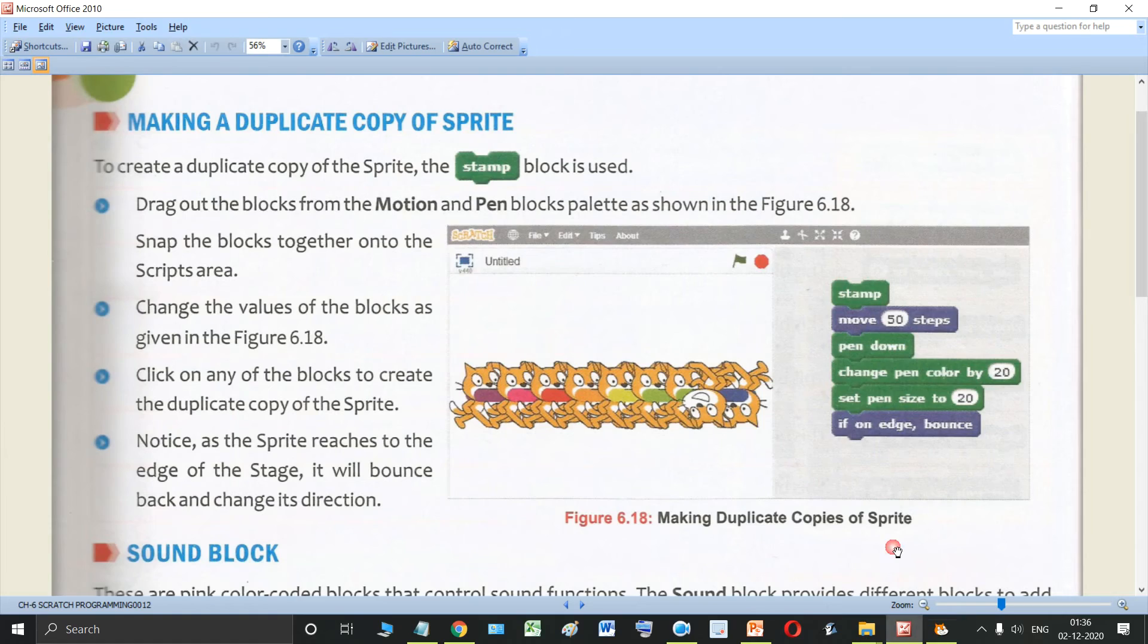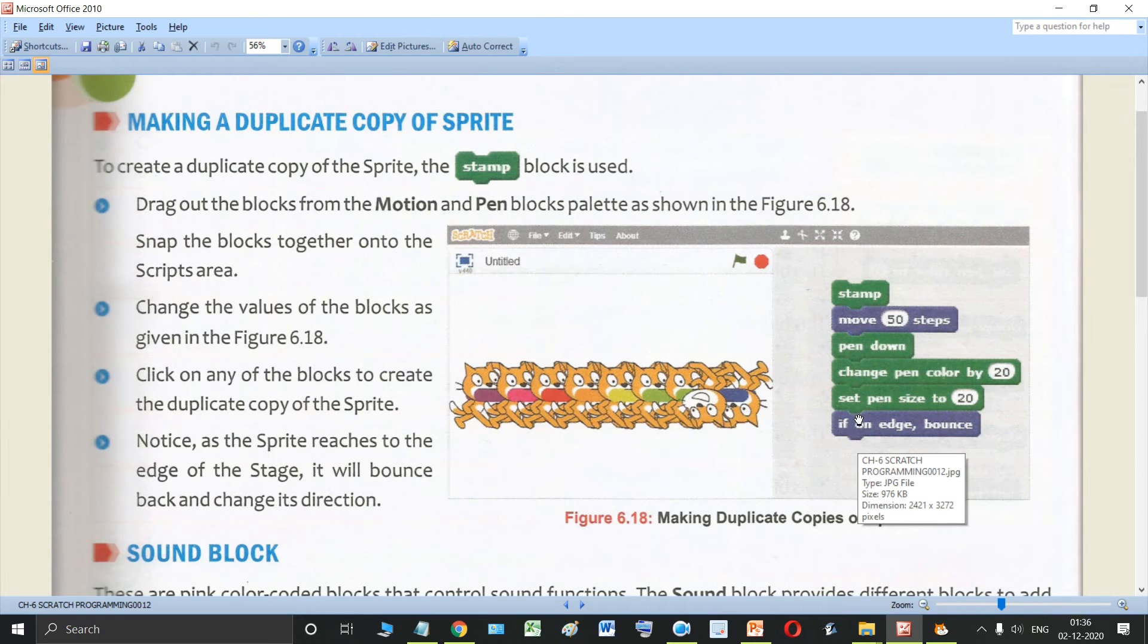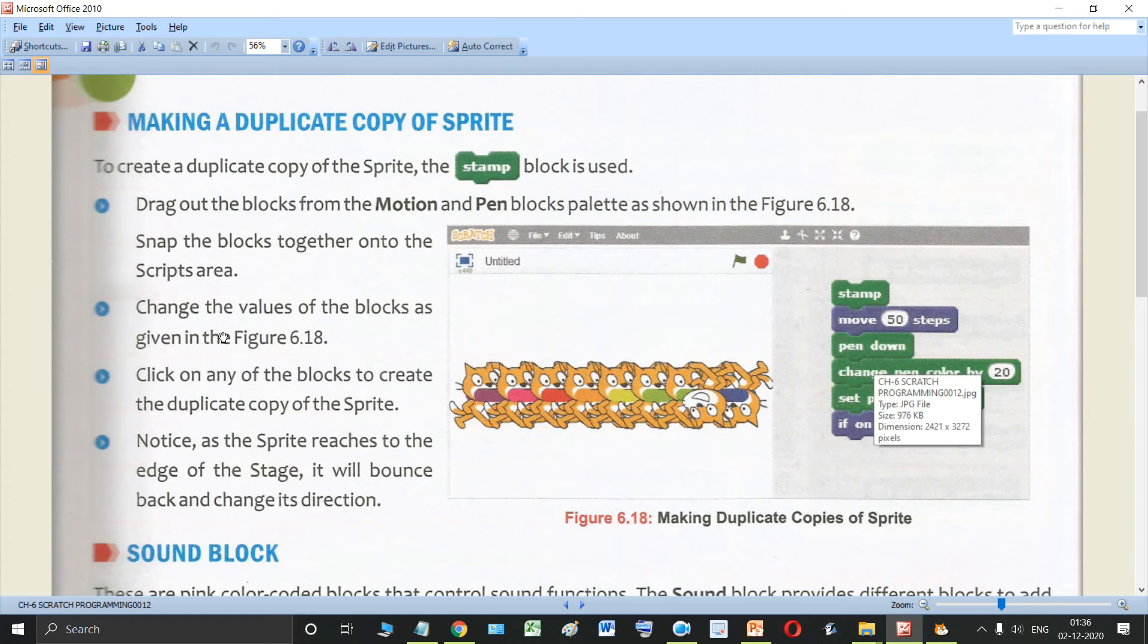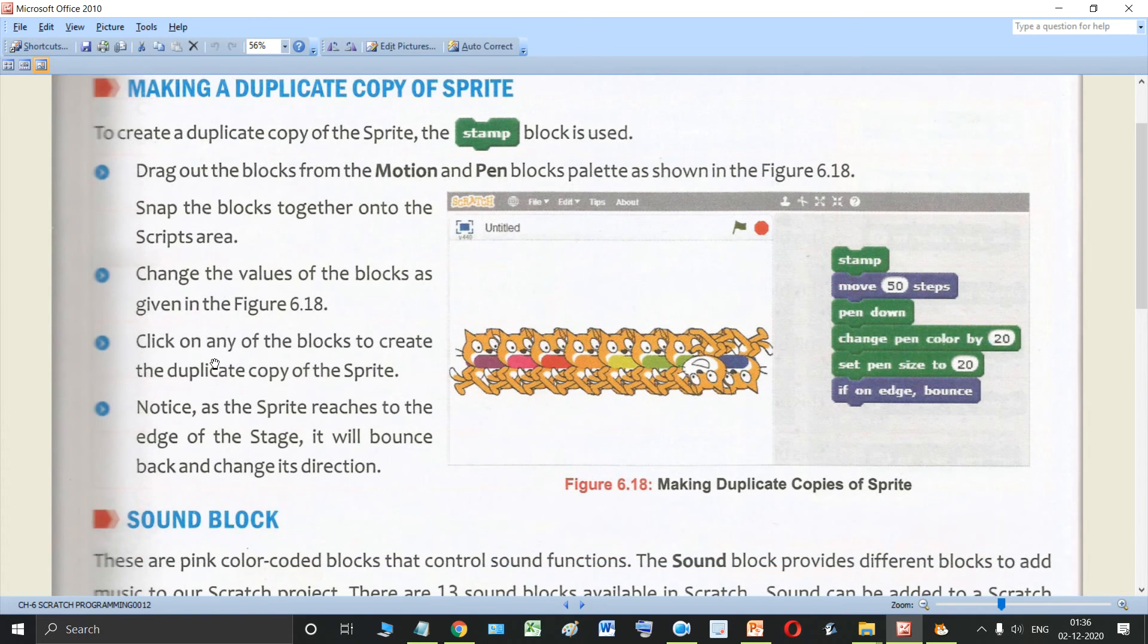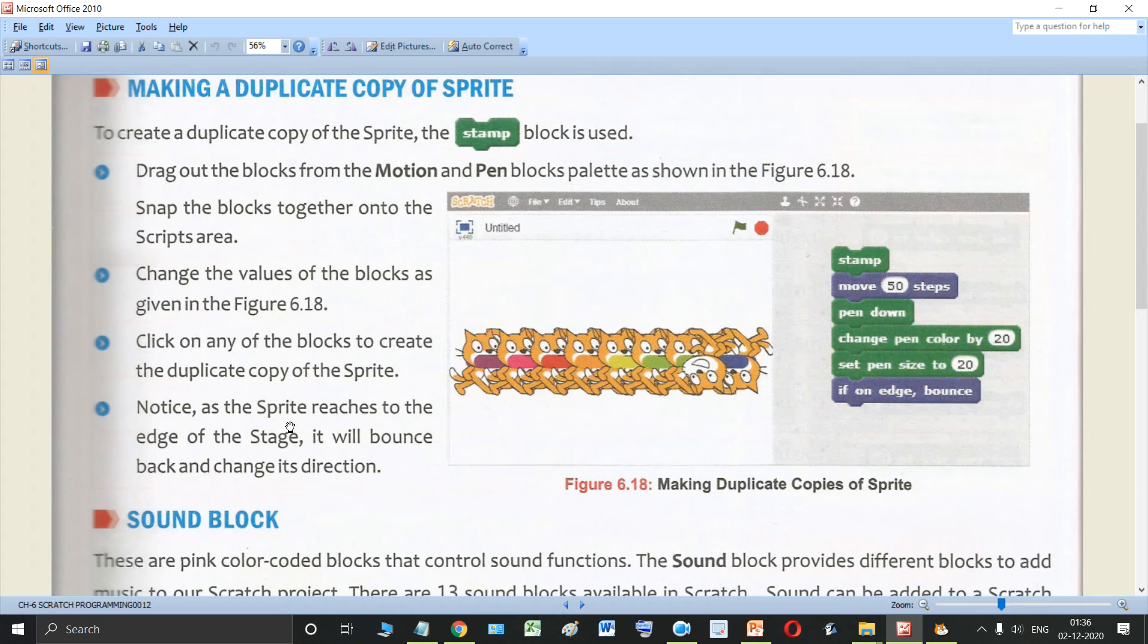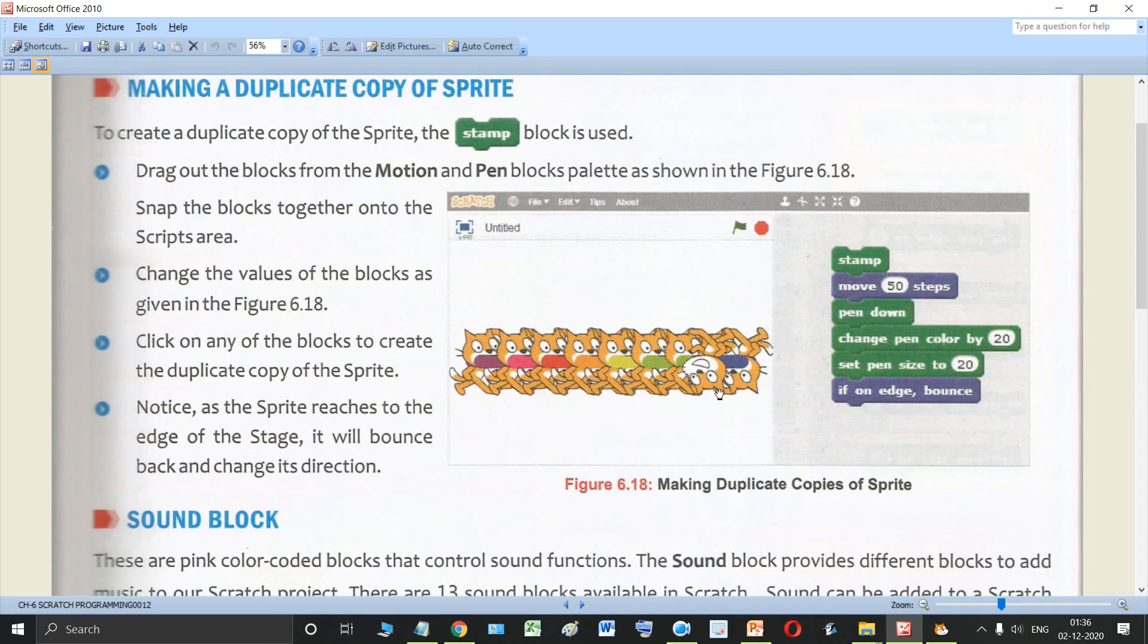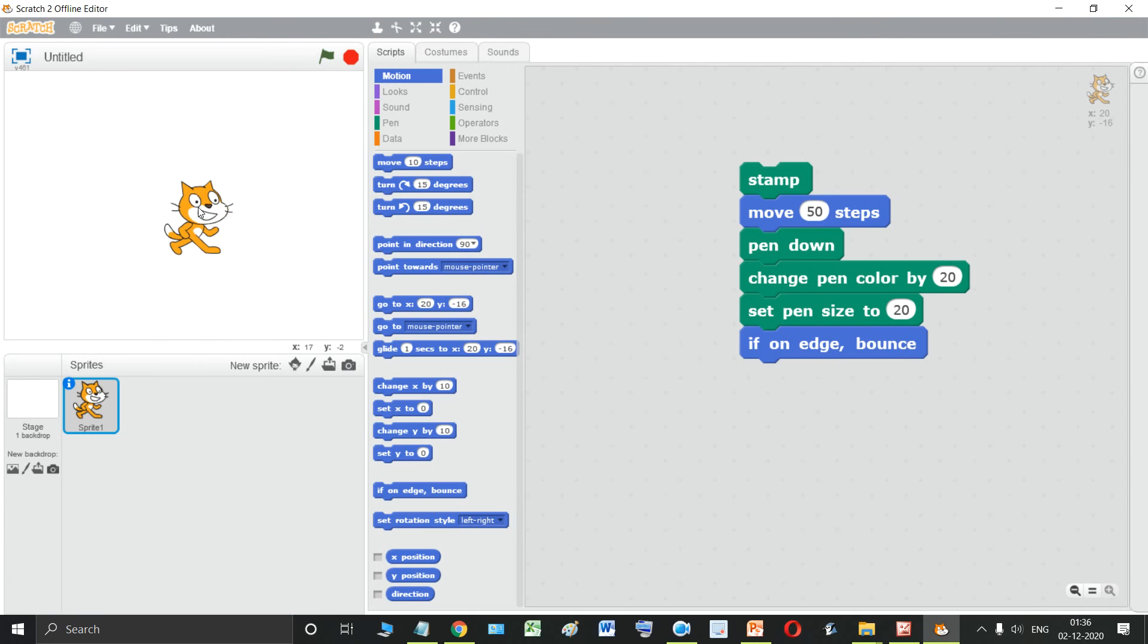So now we have added all these blocks as shown in this figure. Change the value of the blocks as given in the figure, so we have done that also. Click on any of the blocks to create the duplicate of the sprite. Notice as the sprite reaches the edge of the stage, it will bounce back and change its direction. So this will happen. So let us do that.